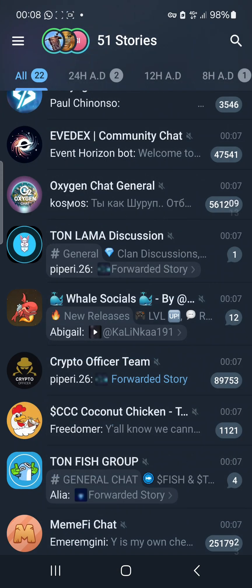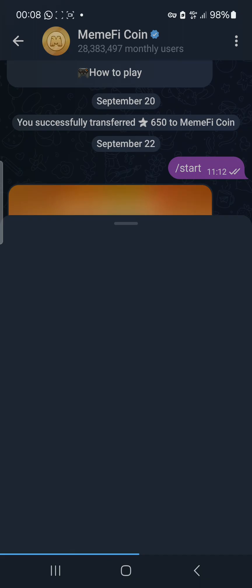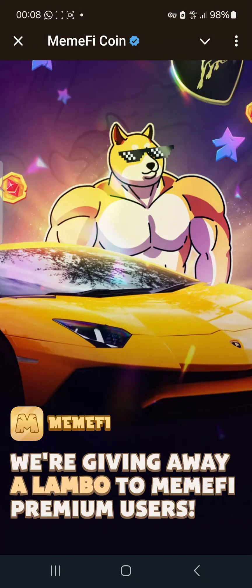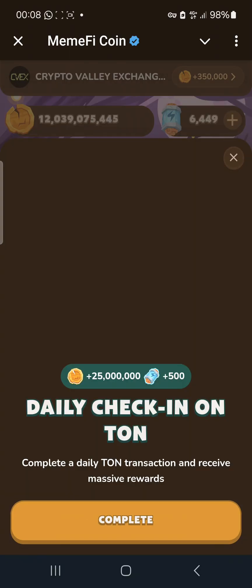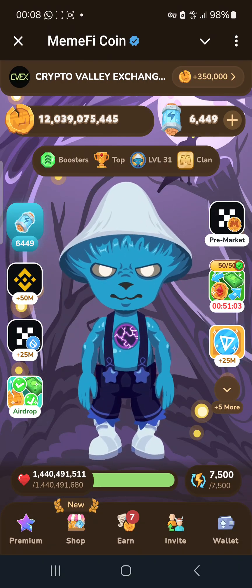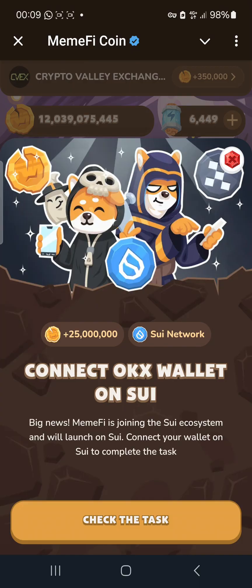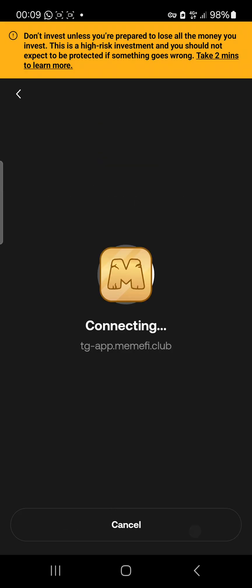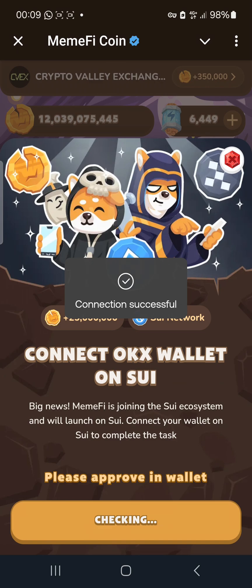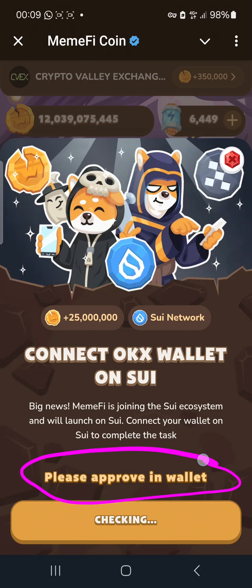Now that we've done that, we need to go back to our MIMFI. I'm going to open MIMFI because I want to link it directly from there. That was the first task; the second task is what we need to do to finish it up. When your MIMFI opens, click on 'Check the task.' Make sure your VPN is on — if it's not on, it won't work. Click on 'Connect Wallet.'